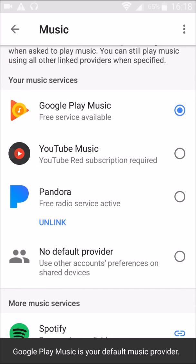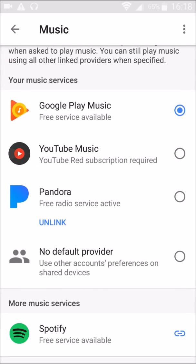Once you have all of your different accounts set up and signed into, your Google Home device is ready to play music from your different accounts on these different services. You can request particular songs by saying, "OK Google," and then the name of the song. You can do the same thing with a particular artist, album, genre, mood, activity, and things like that.